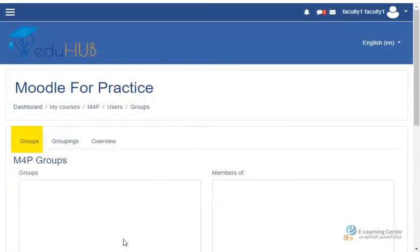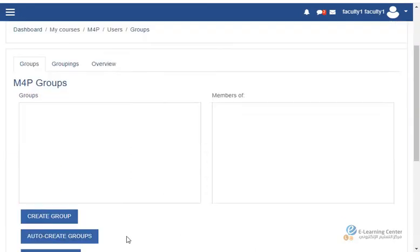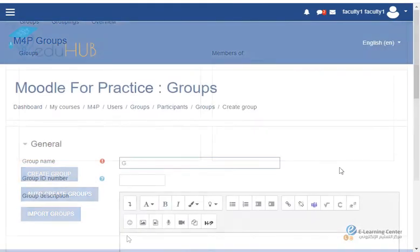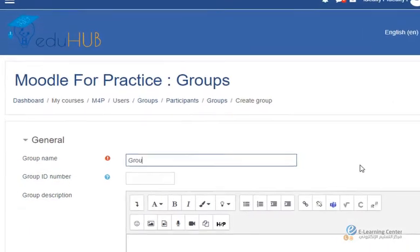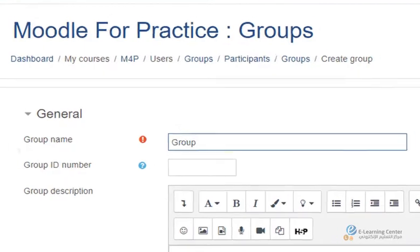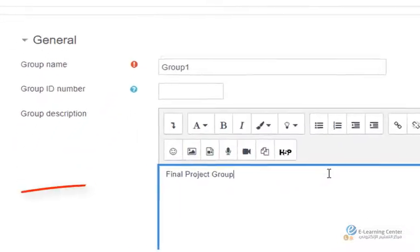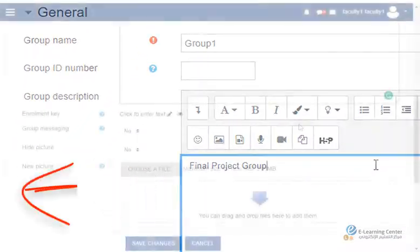In the group page scroll down and click on create group. On the create group page enter the group name and group description if necessary.